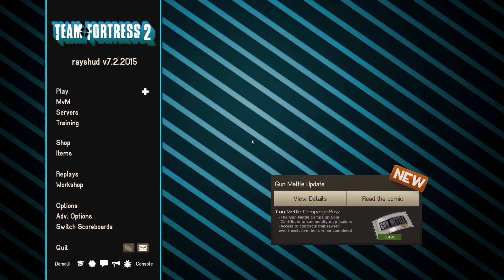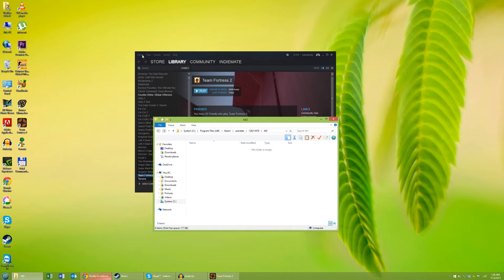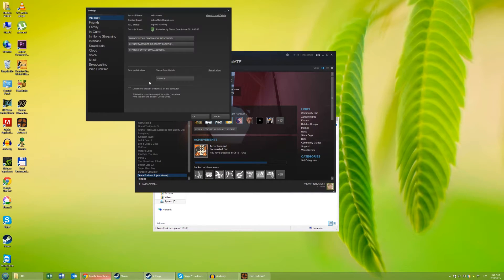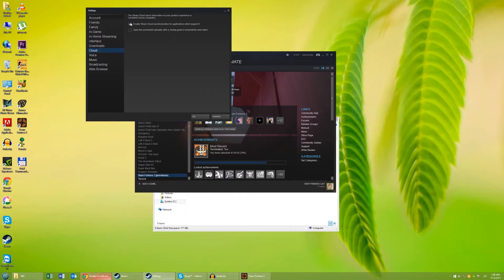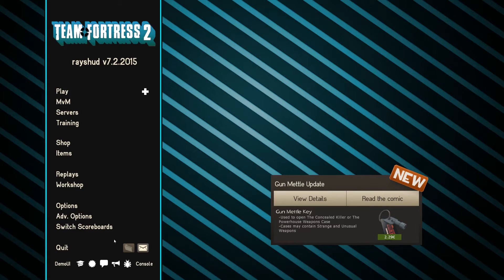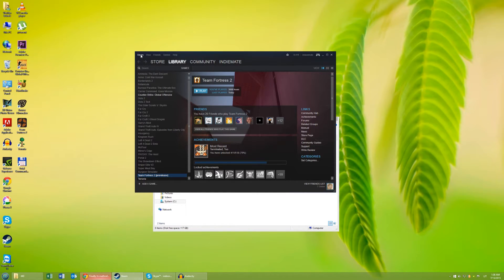Now Alt-Tab out of your game and disable Steam Cloud. Now close TF2 and then exit Steam.